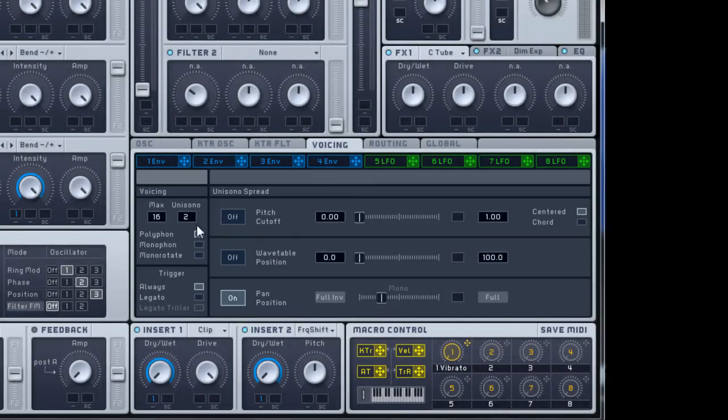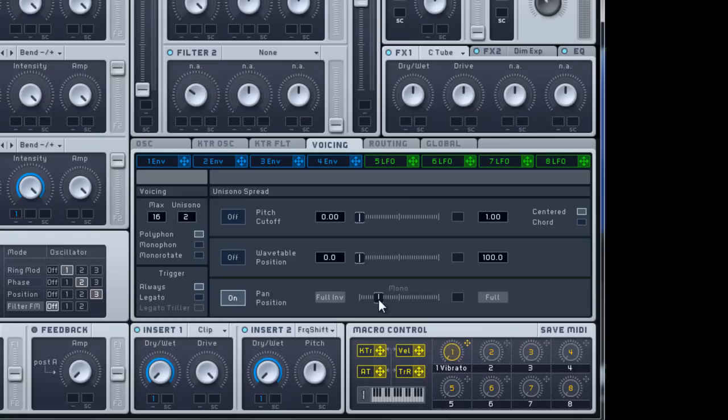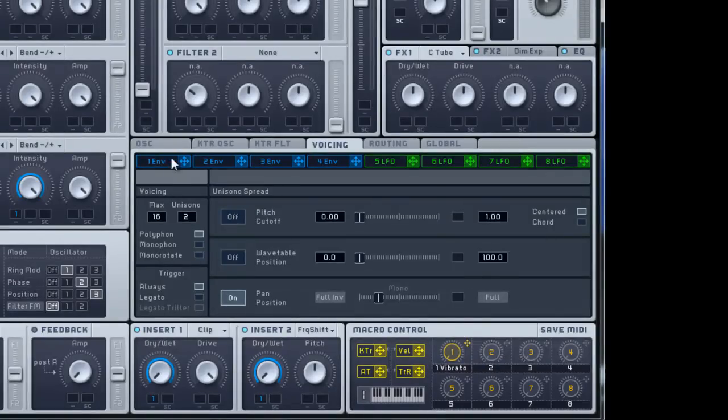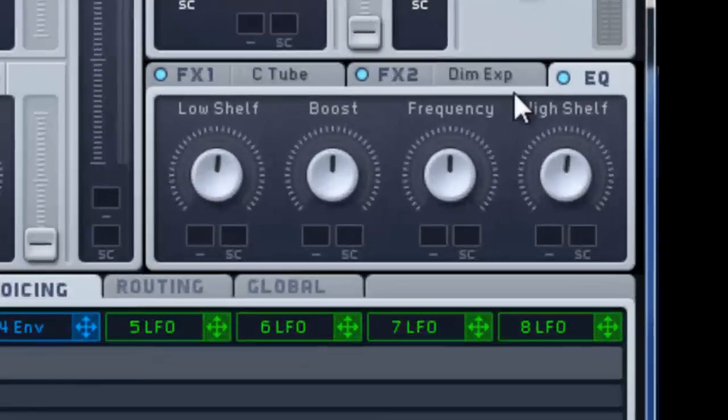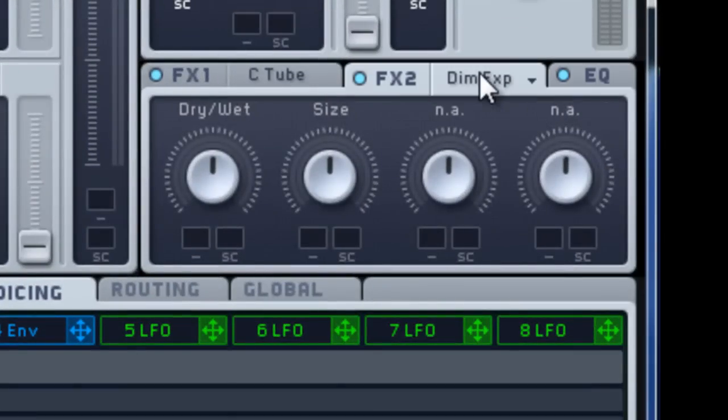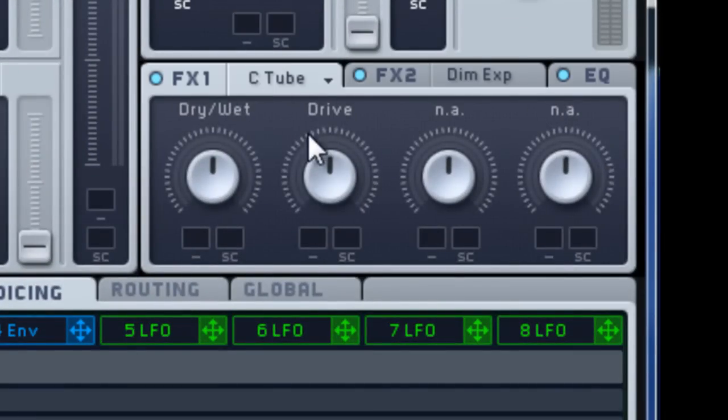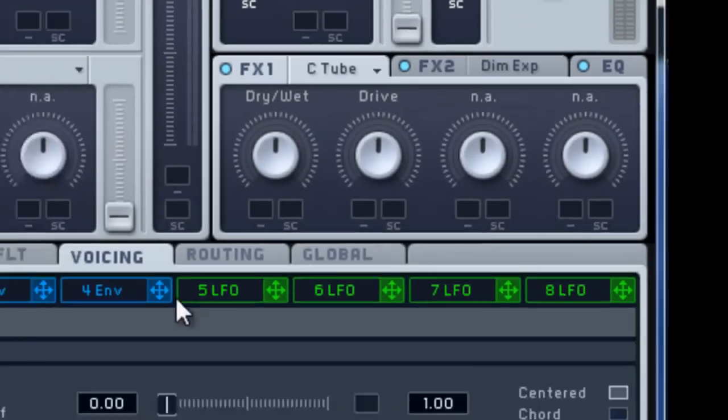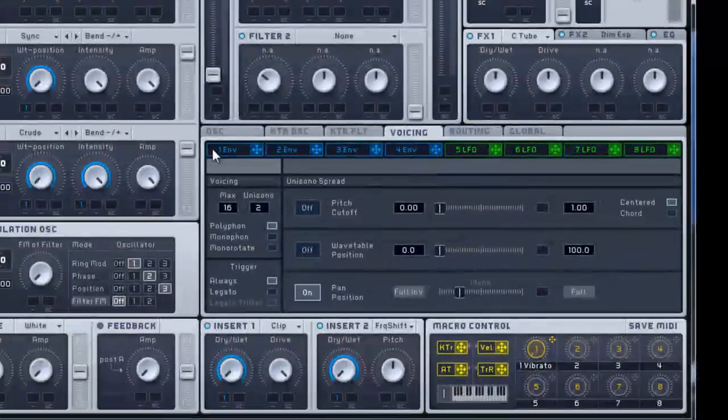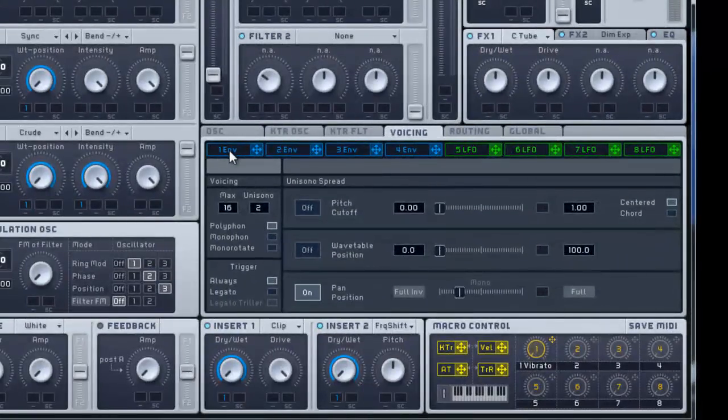Voicing. Unison's on 2, polyphonic. Pan position's like right about here before the M in mono. No filter. The EQ just boosts the low and high a little bit. Dimension expander, I left everything the same. Classic tube, everything's the same.